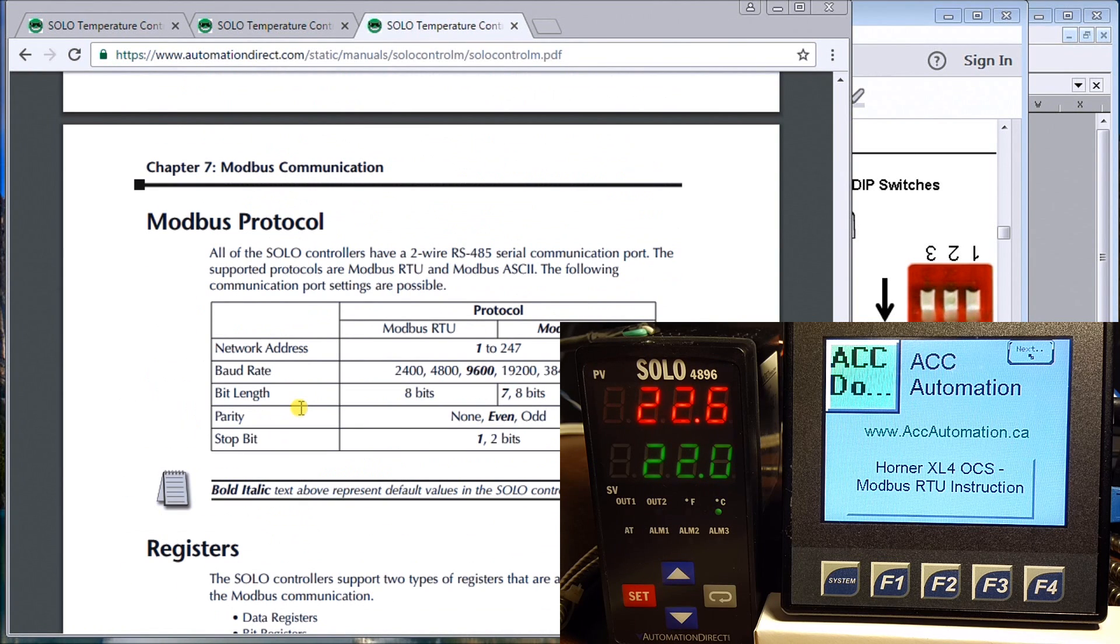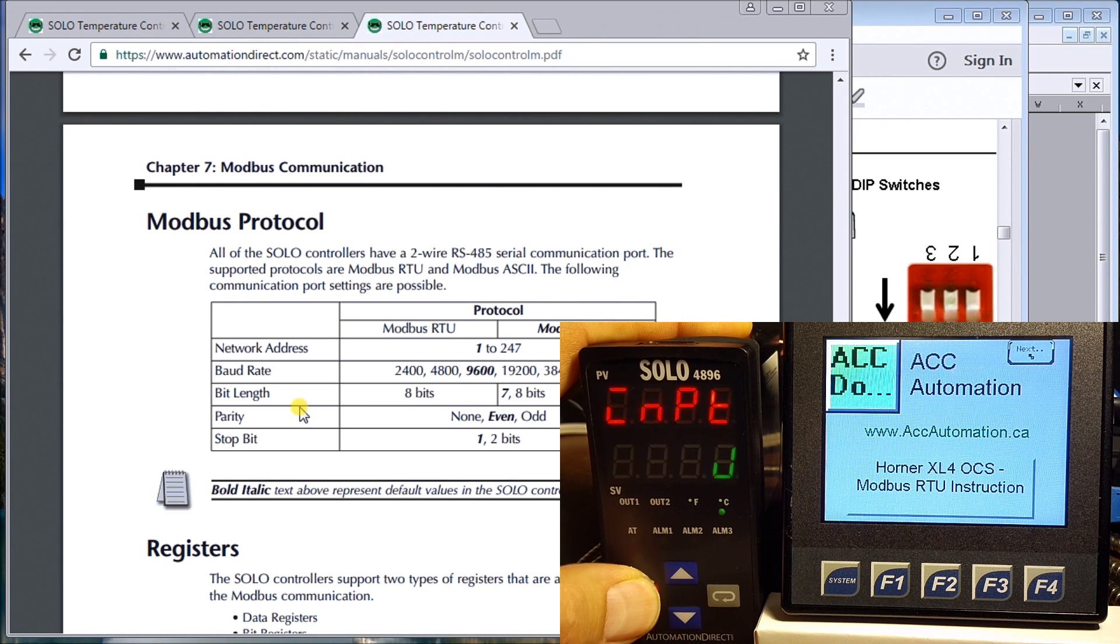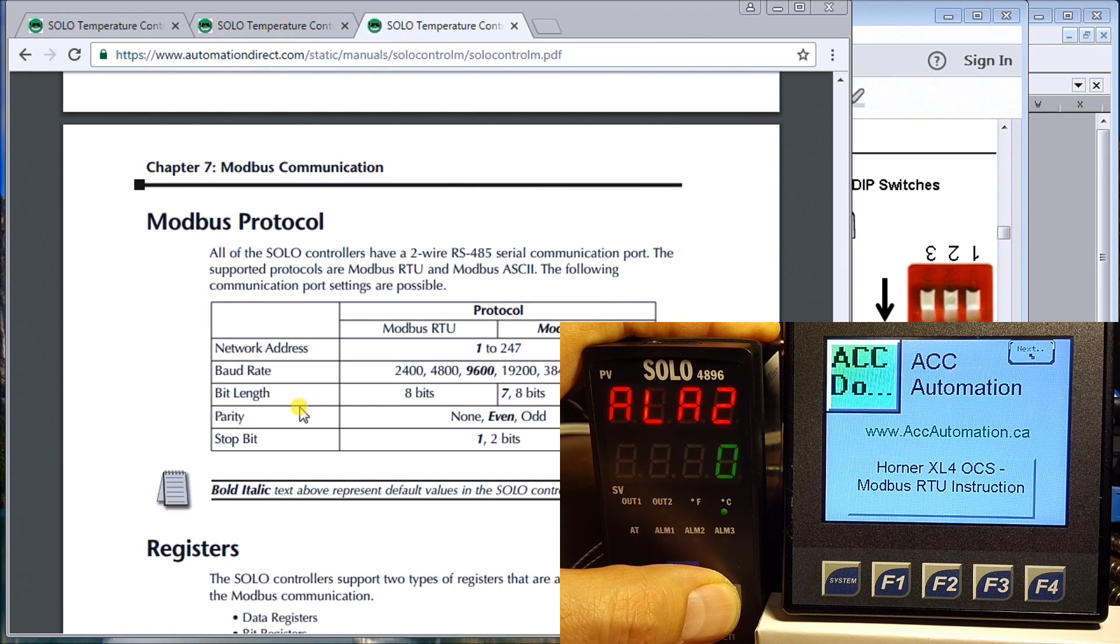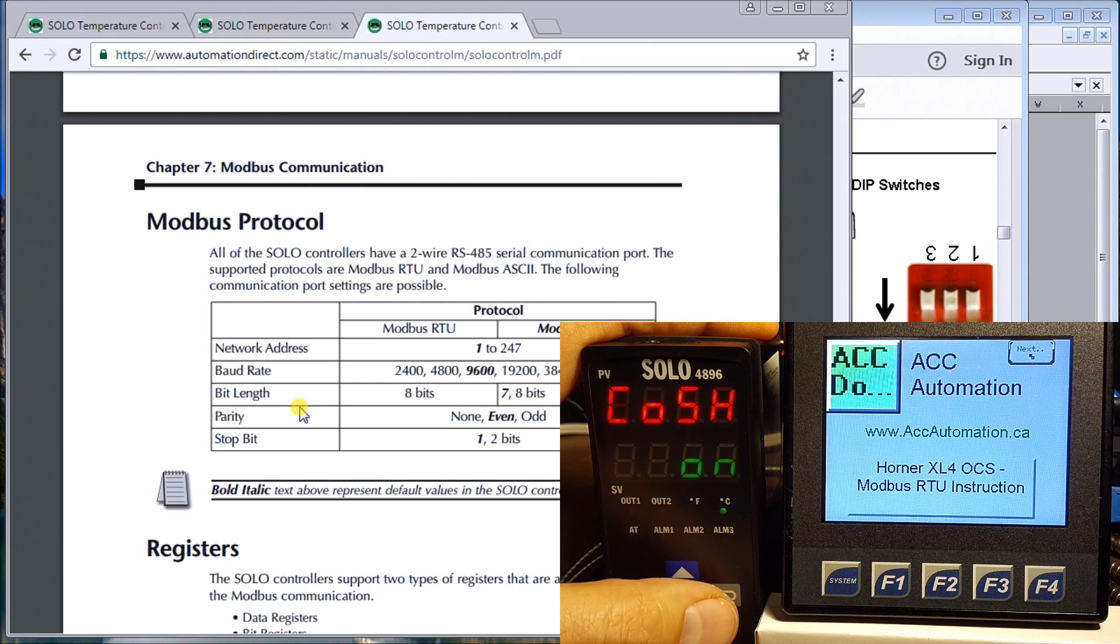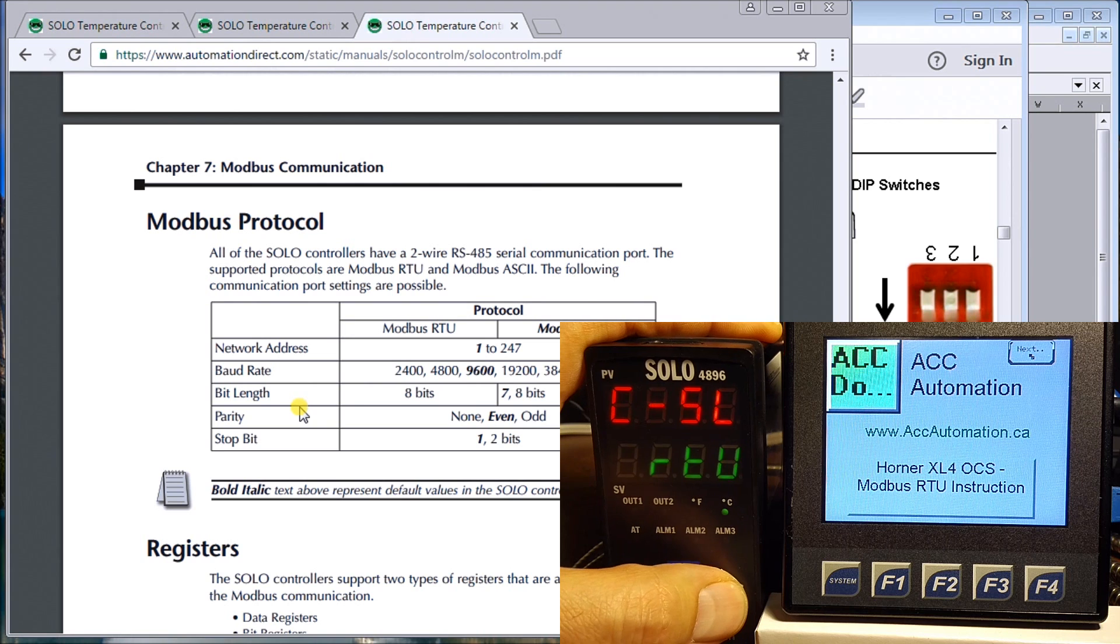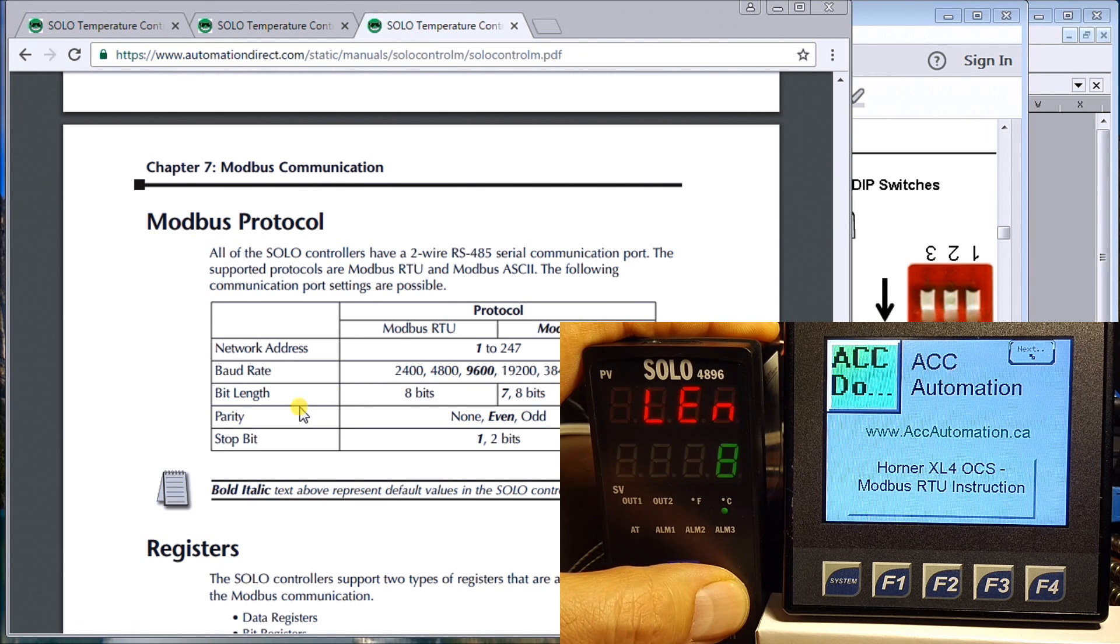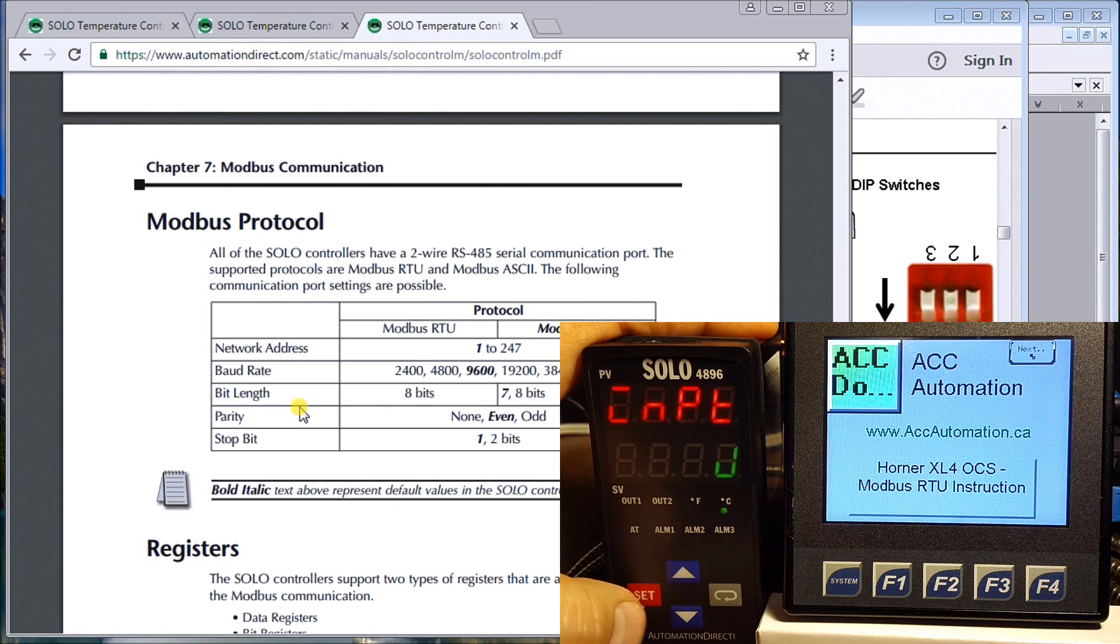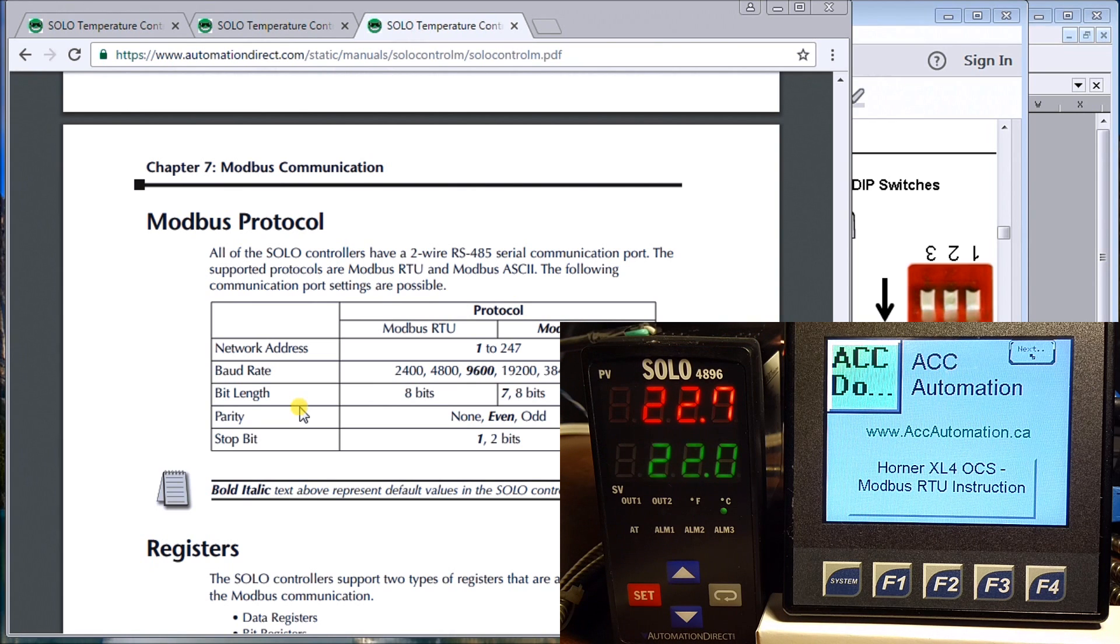On the SOLO, if we hit and hold SET, we will come up with the parameters. What we want to do is go to the first setting, which has to be displayed as ON. That enables us to communicate to the SOLO through the communication port. Then we have the setting for RTU for Modbus, unit number one, 9600 baud, length is 8, even parity, and one stop bit. Those are all the settings we need to do for the SOLO. We'll put that back in run mode.